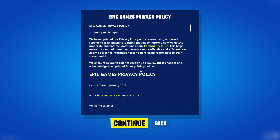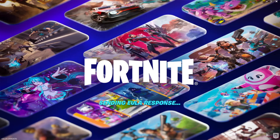If you choose Skip, you will start fresh, meaning your progress, skins, and purchases from your previous account will not be available.